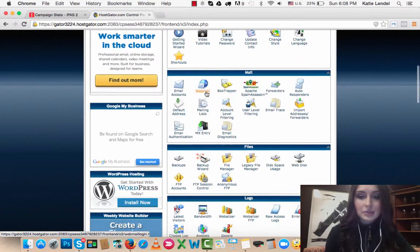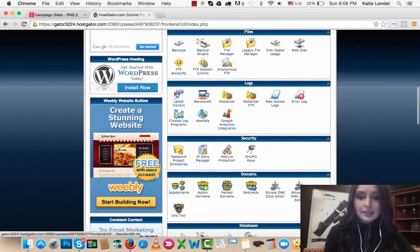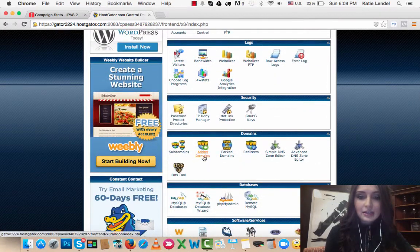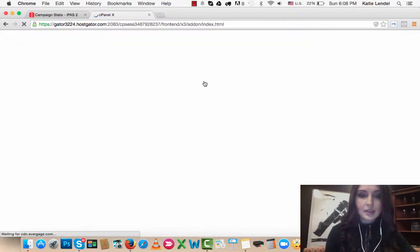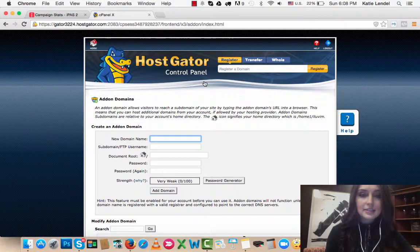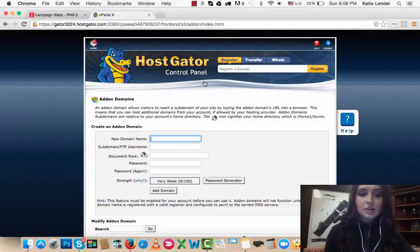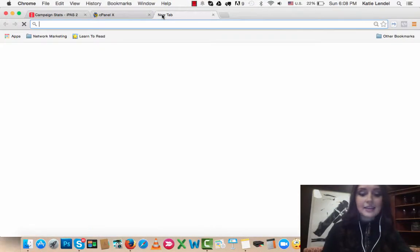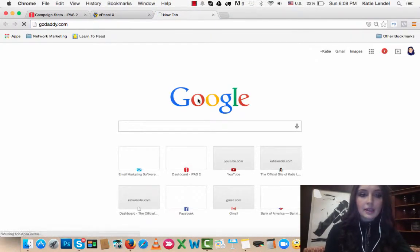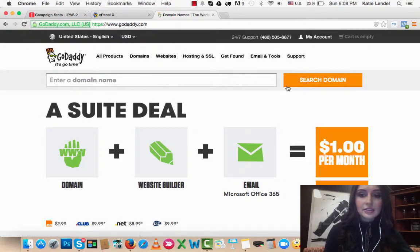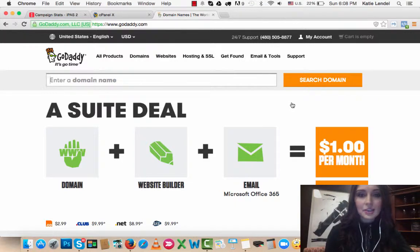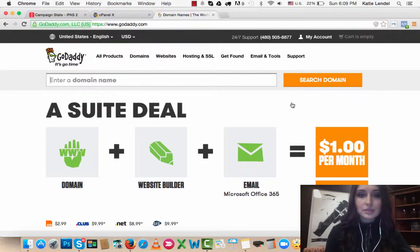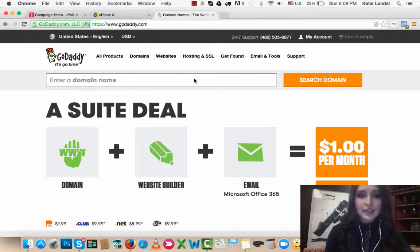If you don't have a domain yet that you purchased, just go to GoDaddy and find a domain that you like and purchase it. You can actually purchase it with a really good discount. Just go to Google and look up GoDaddy coupon code, and it will give you some links where you can get a coupon code for your domain.